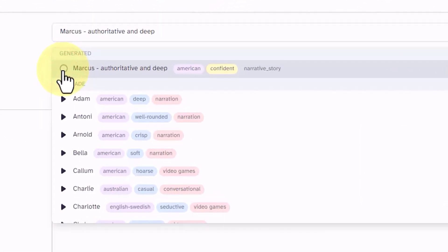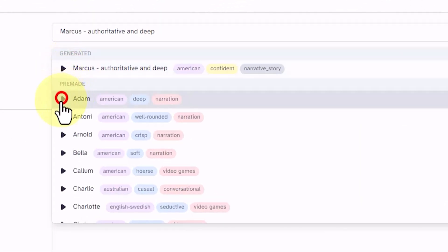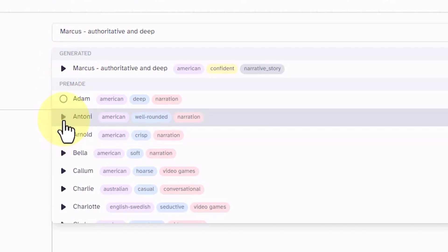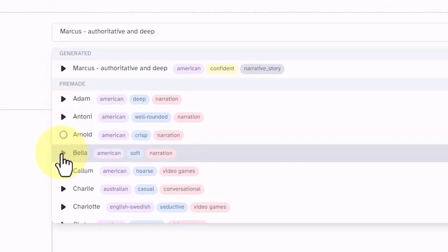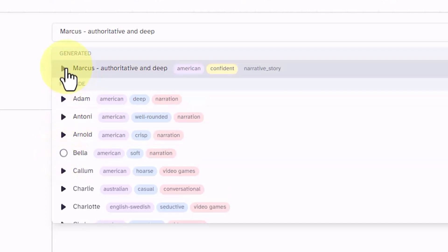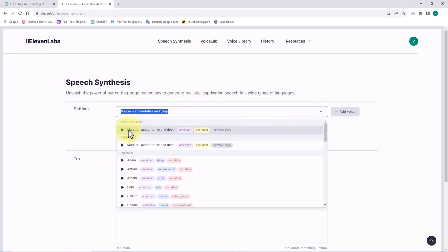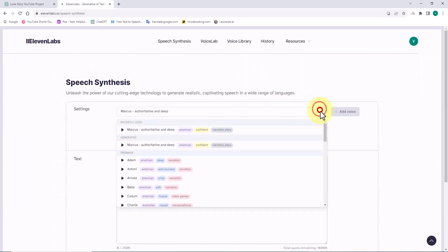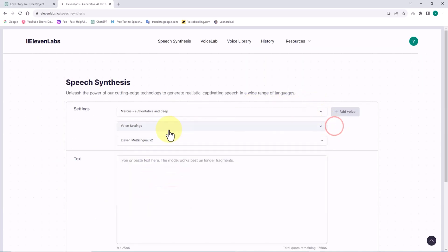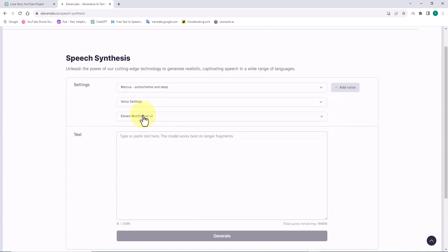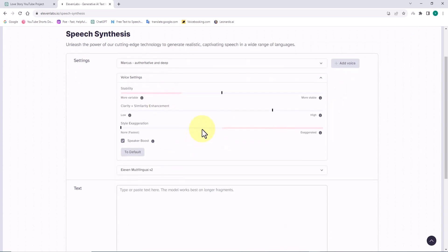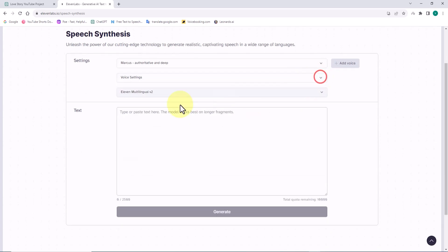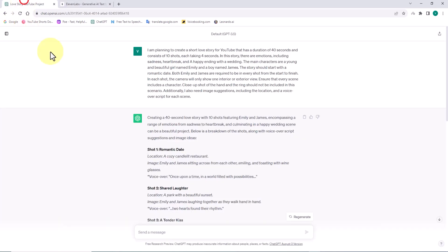From the second opening menu in the settings section, we can set various parameters of the voice, including speed, thickness, and thinness. In the text box, we must enter the text that is to be converted to voice. At this stage, we refer to ChatGPT.